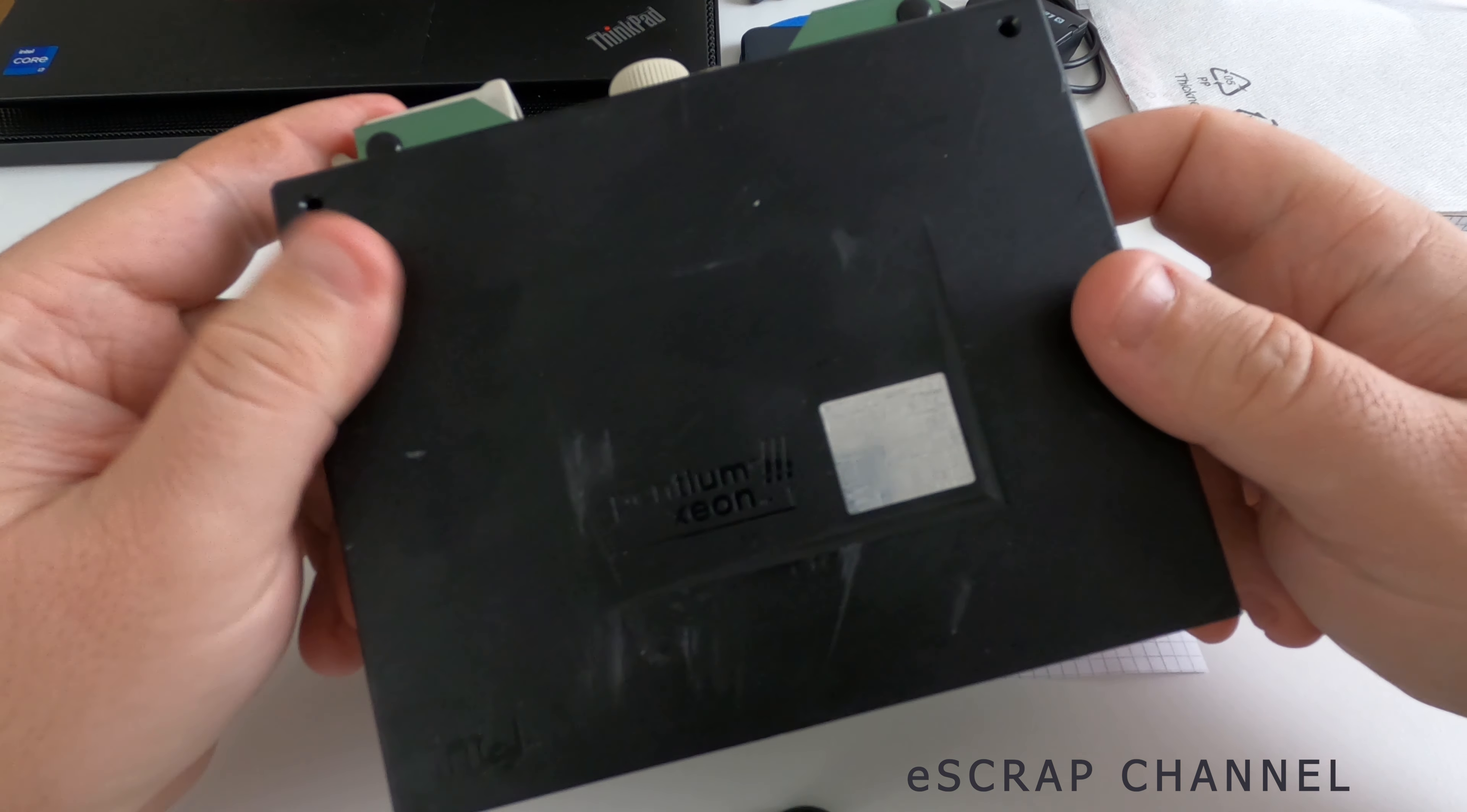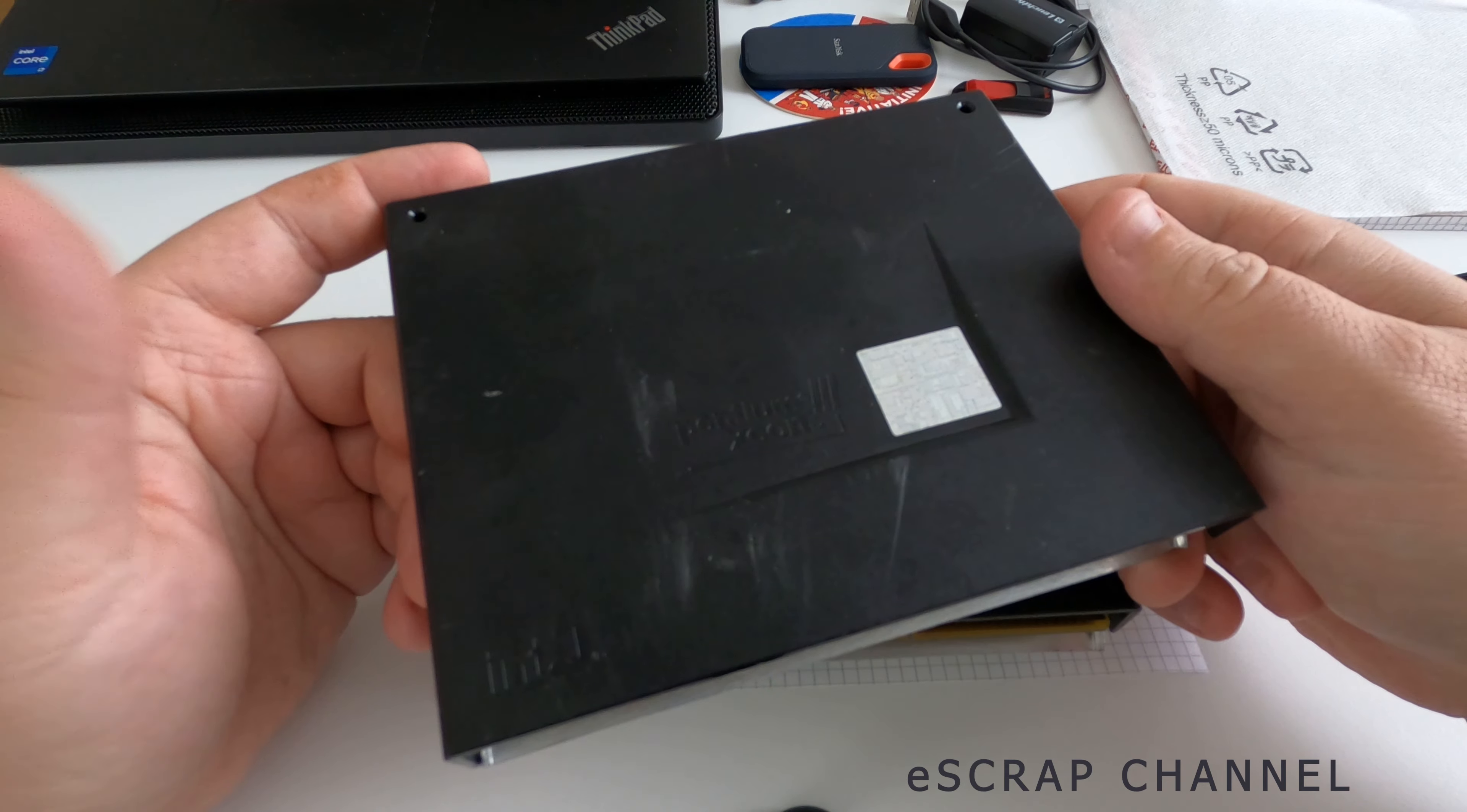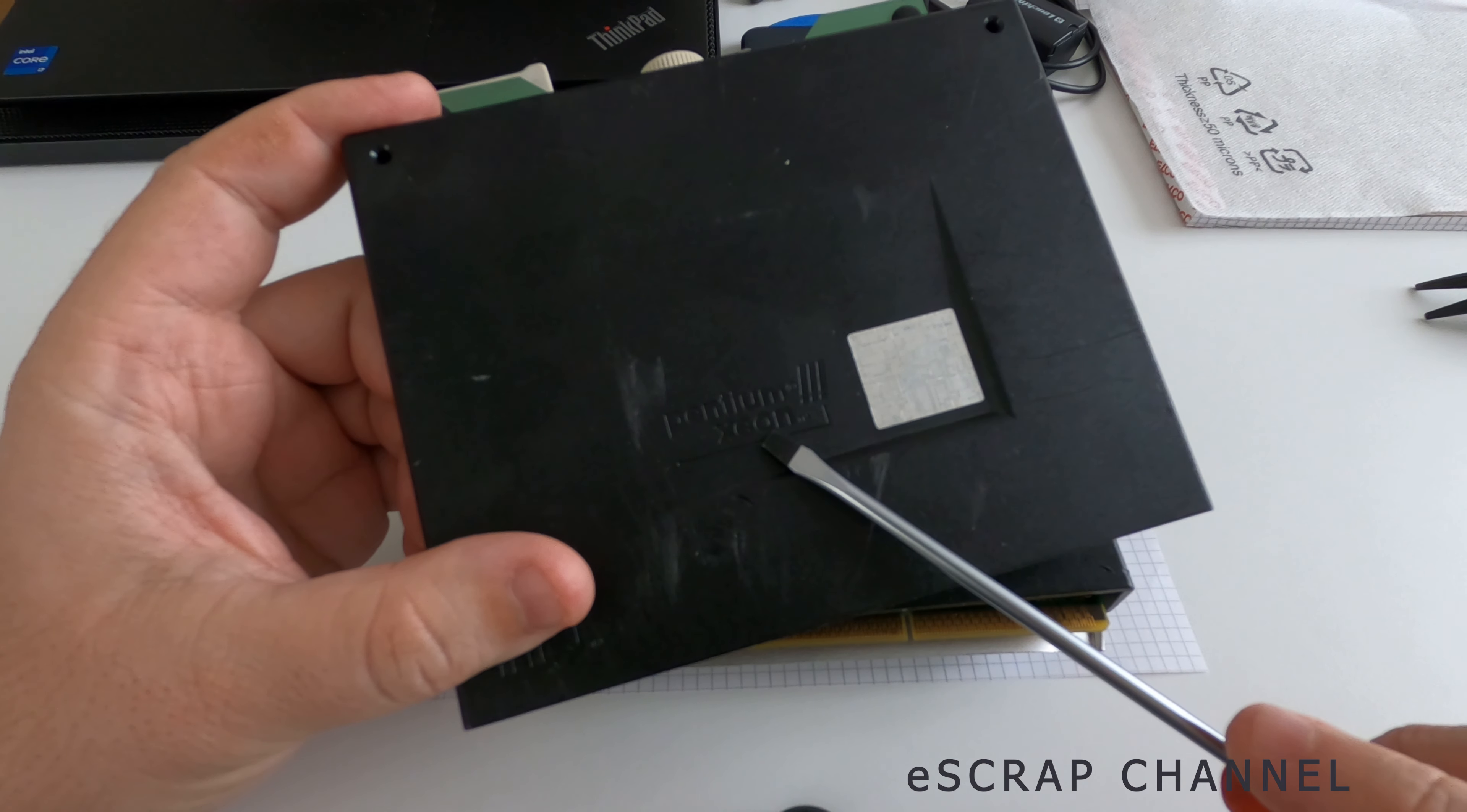Hello, Scorpers! Let me show you what I have here today. This is a CPU, maybe or not. It's a very old CPU. Maybe you can read here, it's written Pentium 3 Xeon.